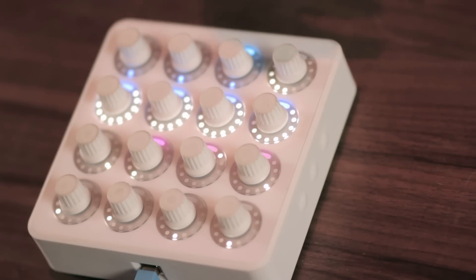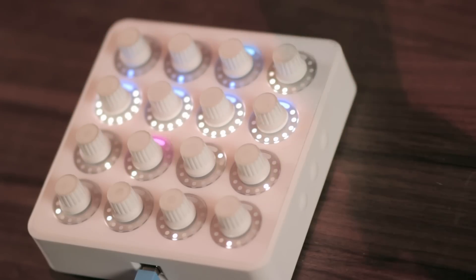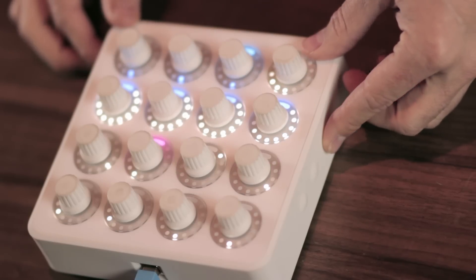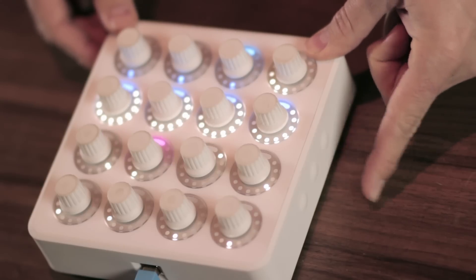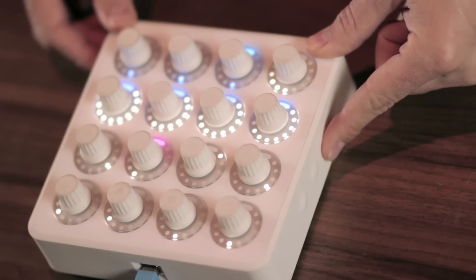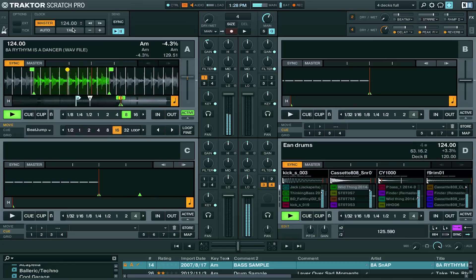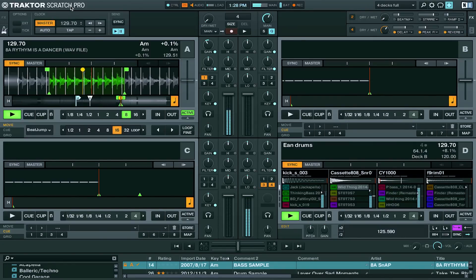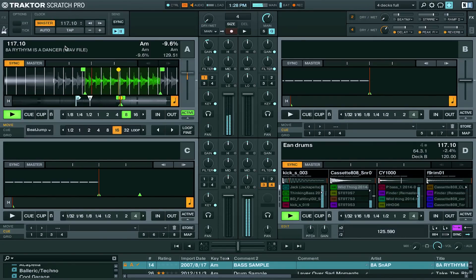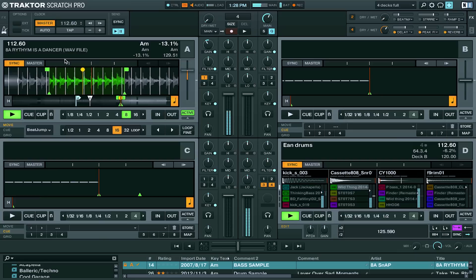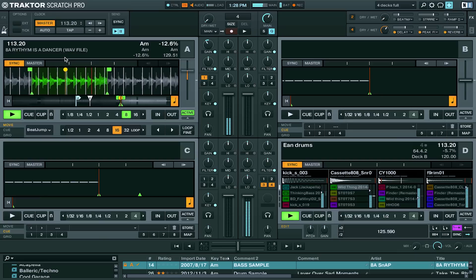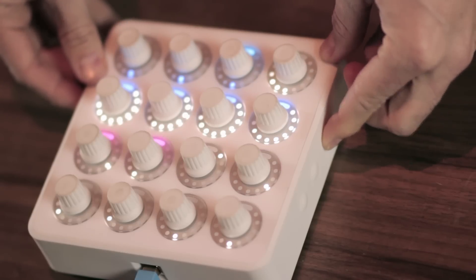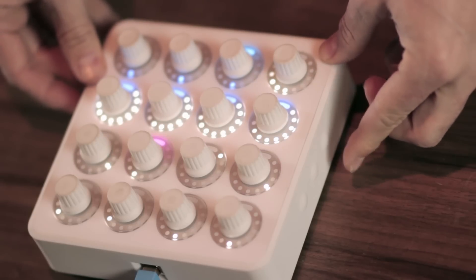If at any time the Twister should get out of sync with Traktor, the lower left hand button is sync — it's asking for sync from Traktor. For example, if you were to change the tempo here the Twister should follow it. But if for some reason it ever goes off, you can just press the lower left hand button which is sync.